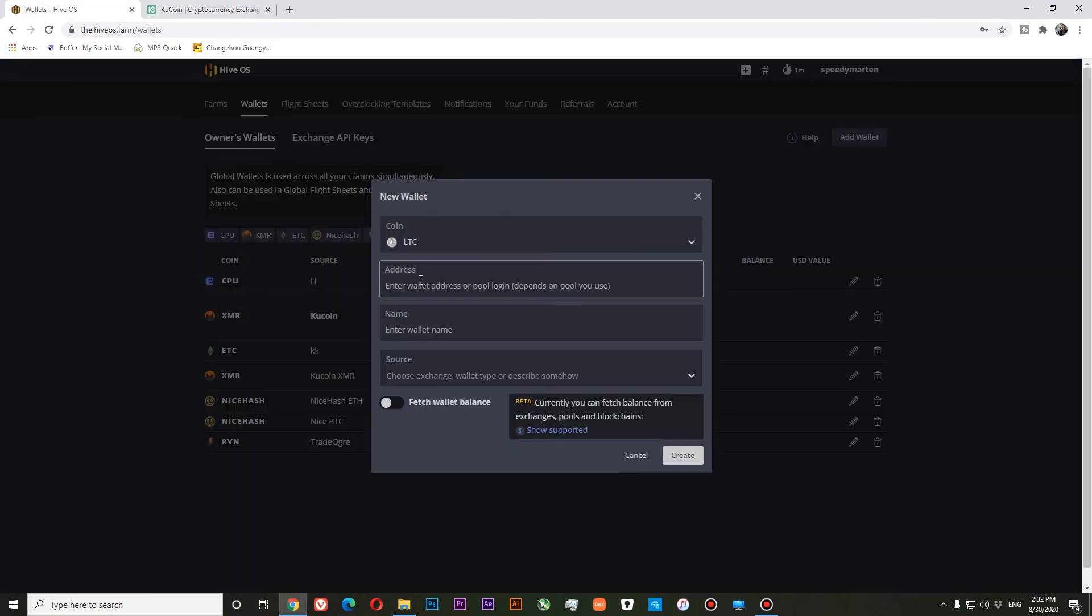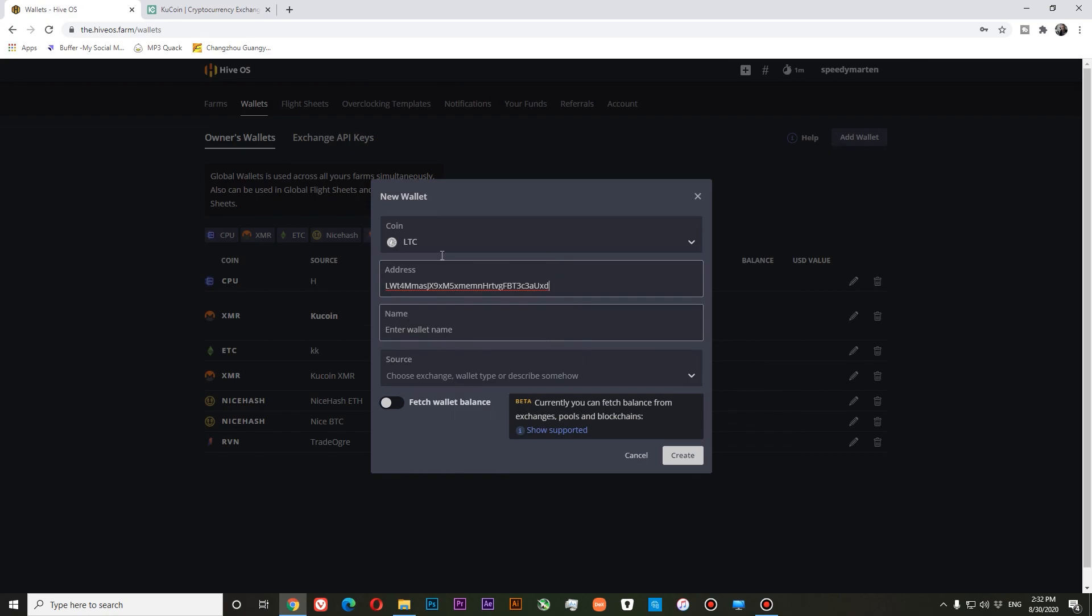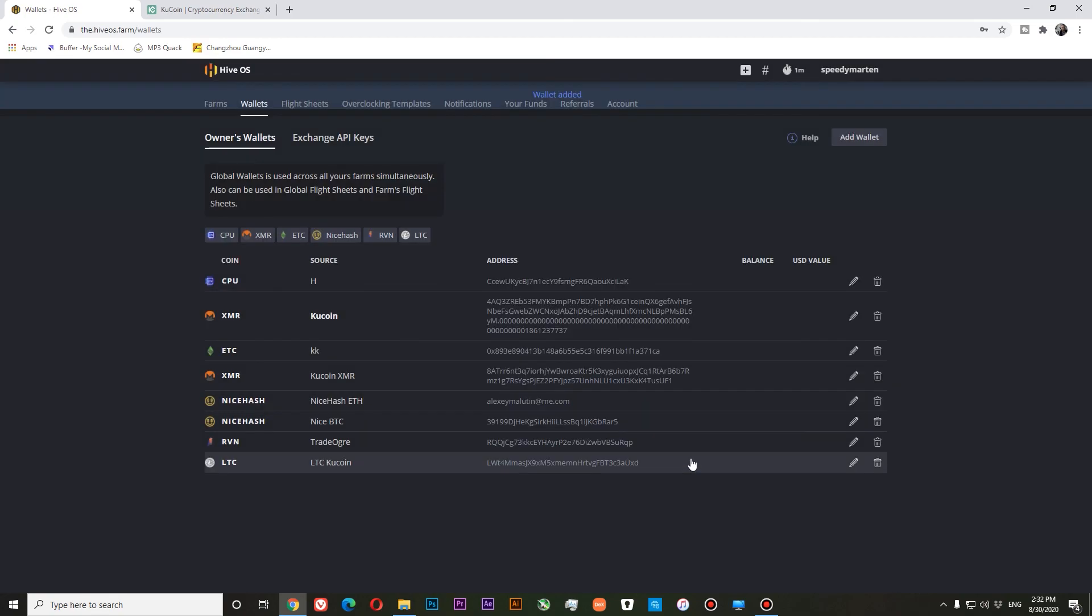And paste to the address section in HIFOS. Here I'll call it LTC coin. And create. Now we have added our coin.